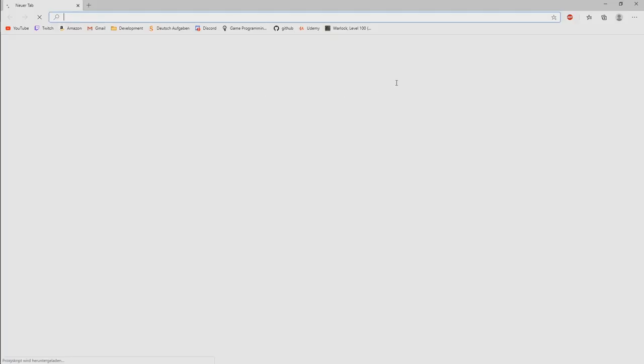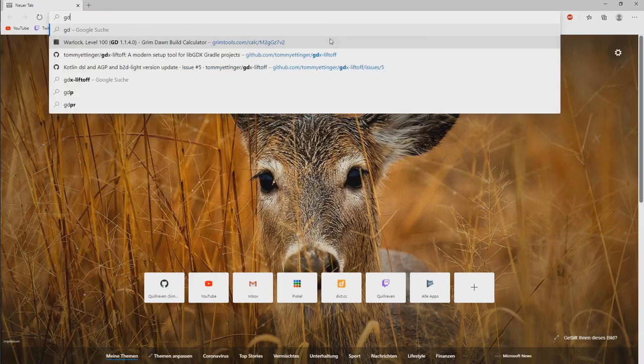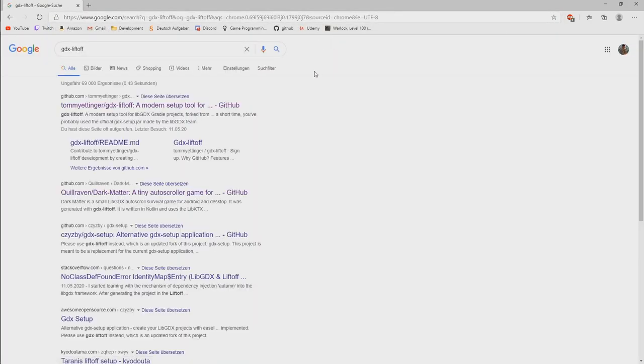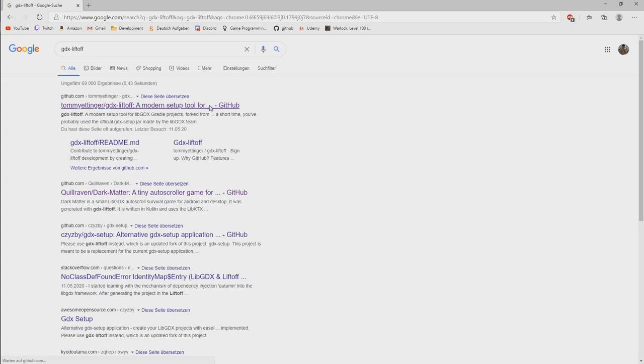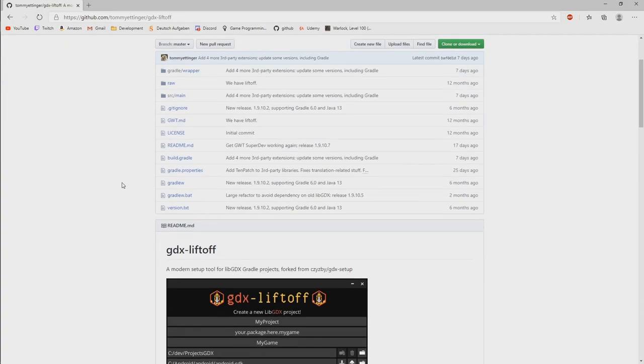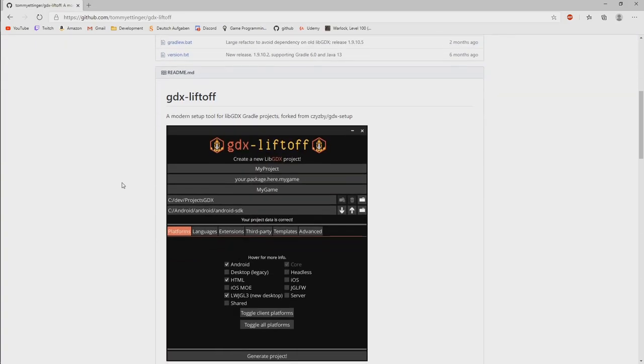So we start our browser and it's called GDX liftoff. You can Google that, I will also add the links to the video description below.